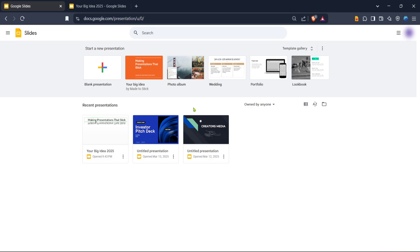First you'll want to start by heading over to Google Slides. Open up your favourite web browser and type in the URL for Google Slides, which is simply docs.google.com/presentation. Once you've navigated there you're going to need to sign in to your Google account. If you're not already signed in you'll be prompted to enter your email and password. Remember to use the account where your presentation is stored or where you'd like to create a new one.